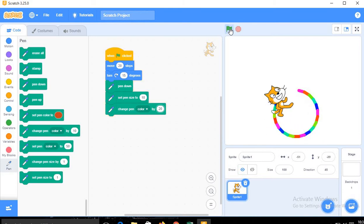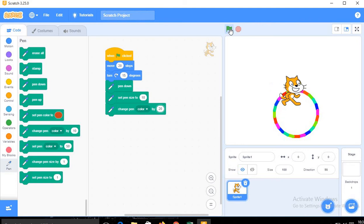That is a colorful circle, and after every 20 steps the color is changed.